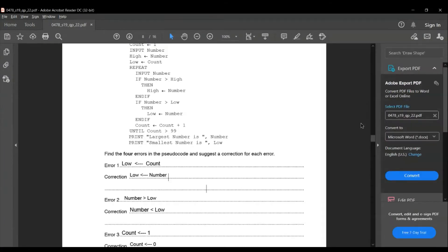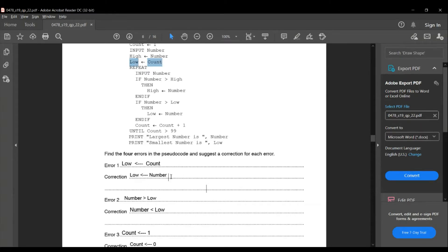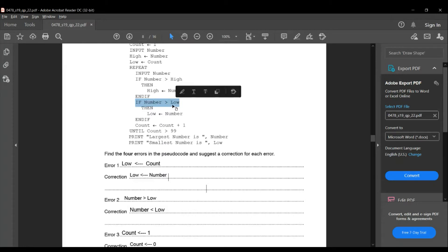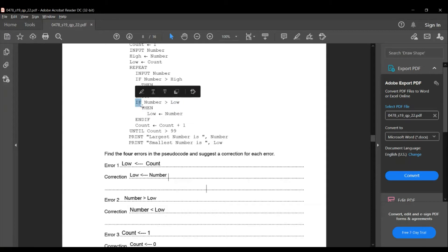The first error is in line number 4. The count value is assigned to the variable low, but the corrected one should be the number value is assigned to the variable low. The second error is in line number 11. It says if number is greater than low, then — but if number is greater than low, all highest values would be recorded. So the corrected code should be: if number is less than low, then the number value is given to the low variable.